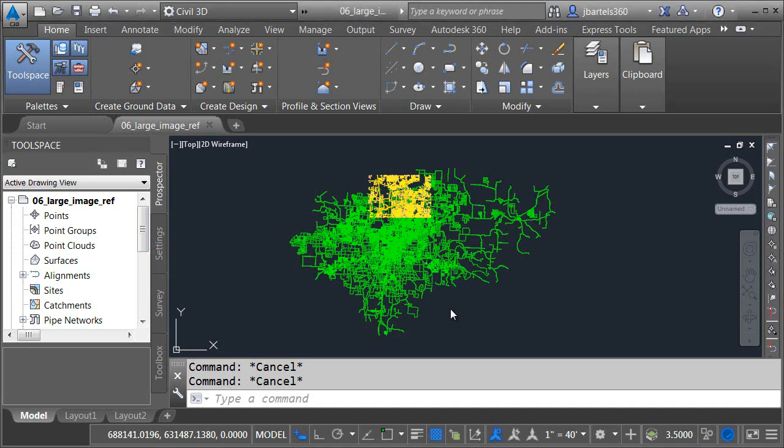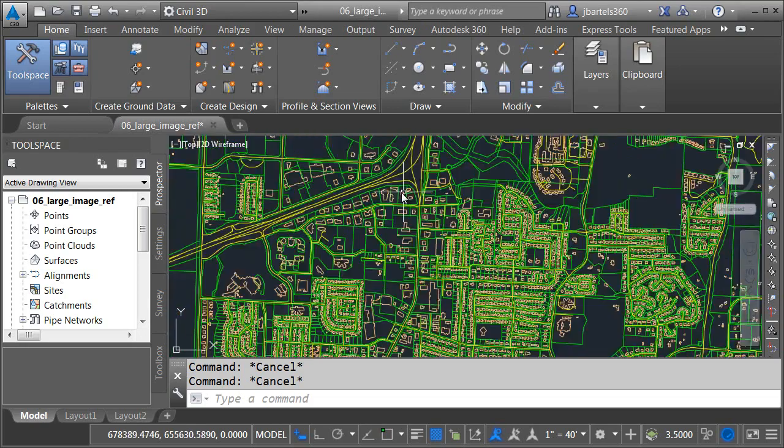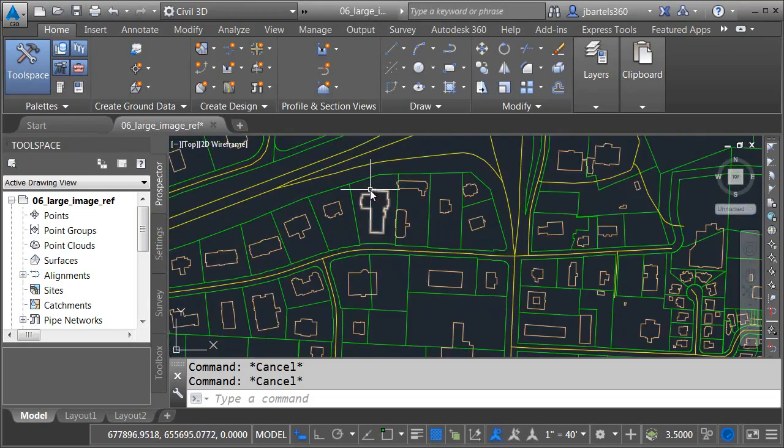In this session we're going to take a look at Civil 3D support for large image files. On my screen I have a large CAD file.